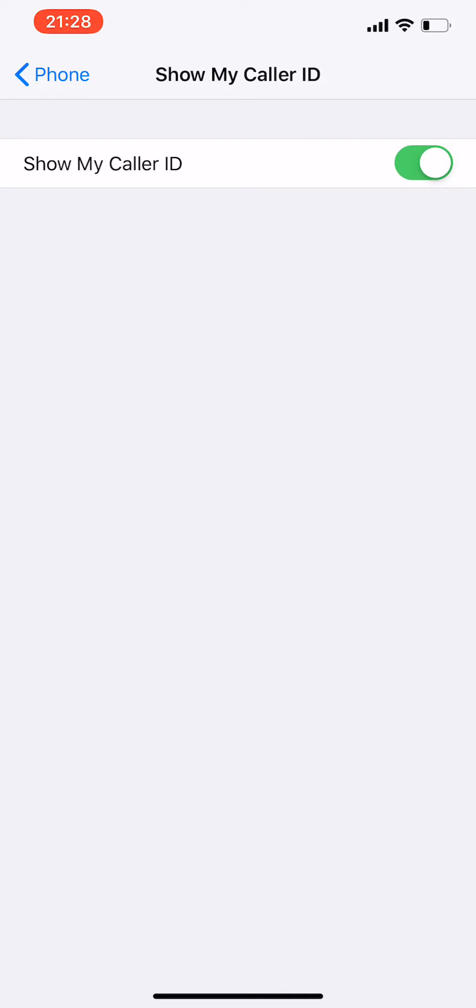So if you want to turn it off, just simply click the green icon and it's turned off. So if you want to turn it on again, you just click it again and it's changed to green.